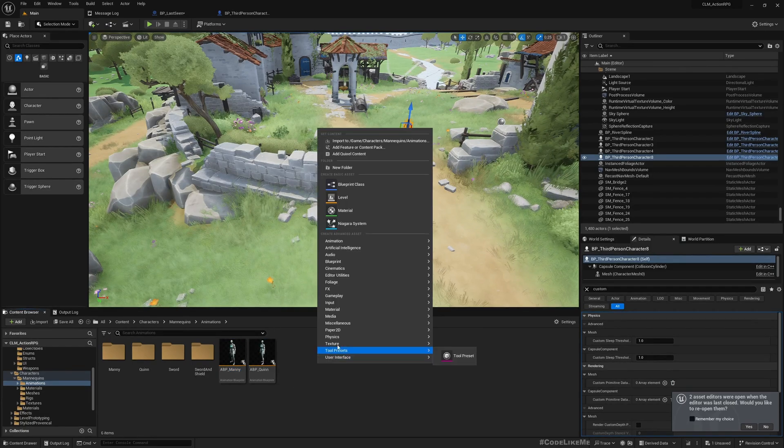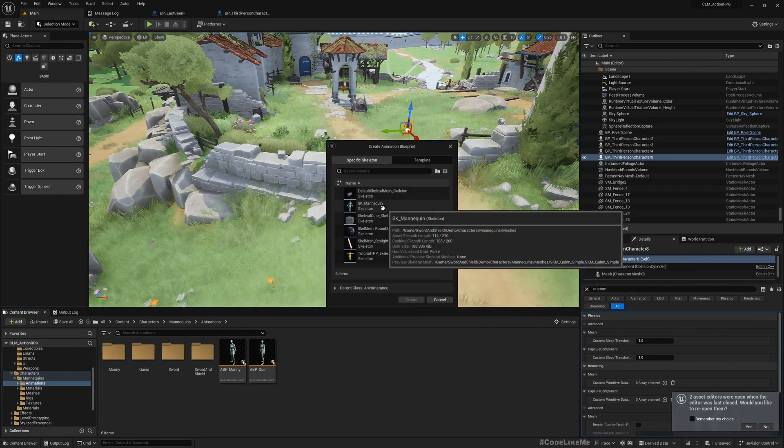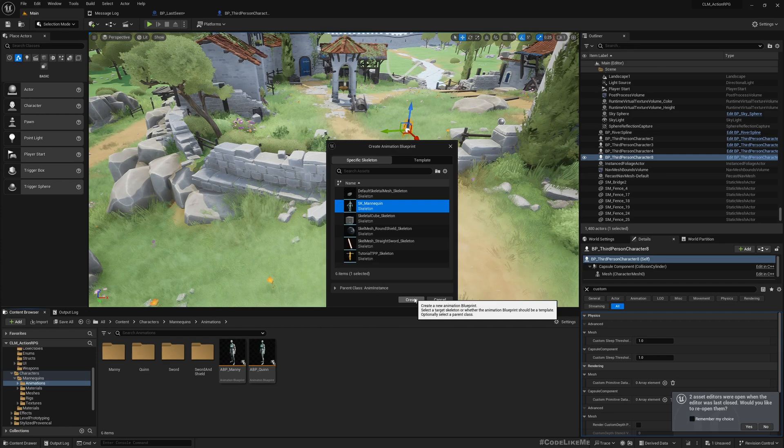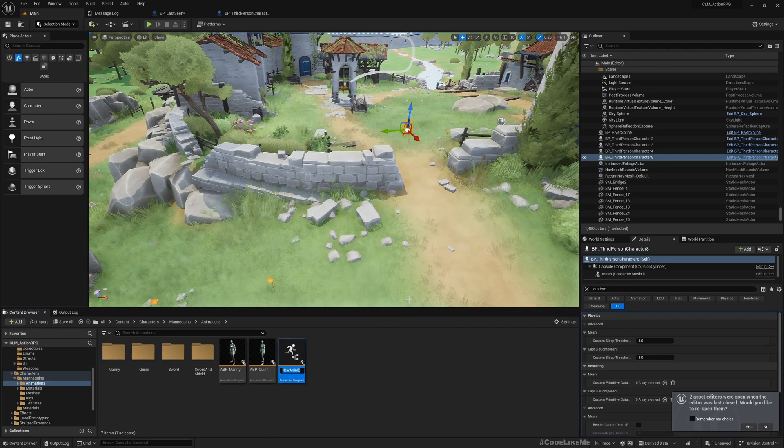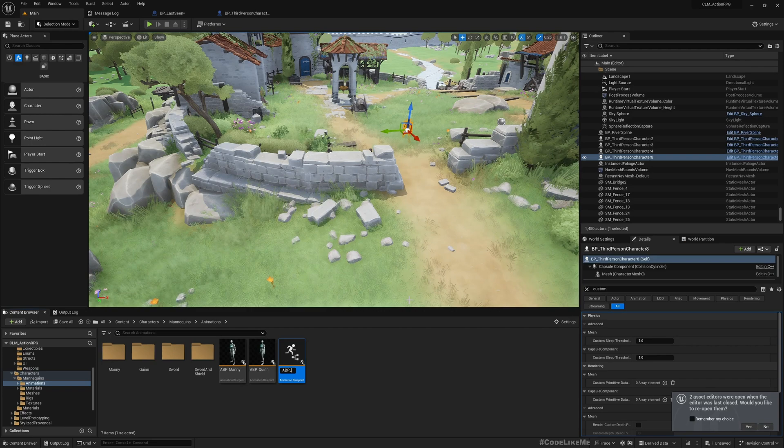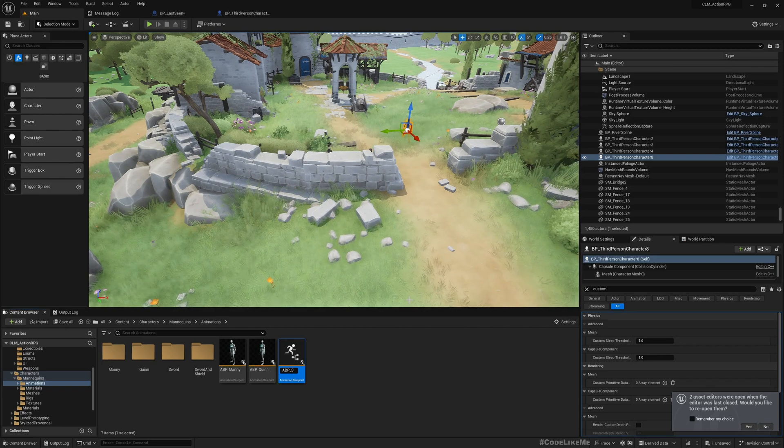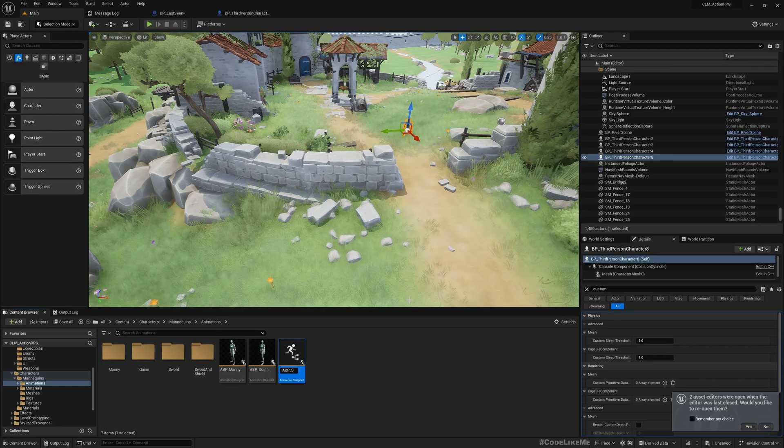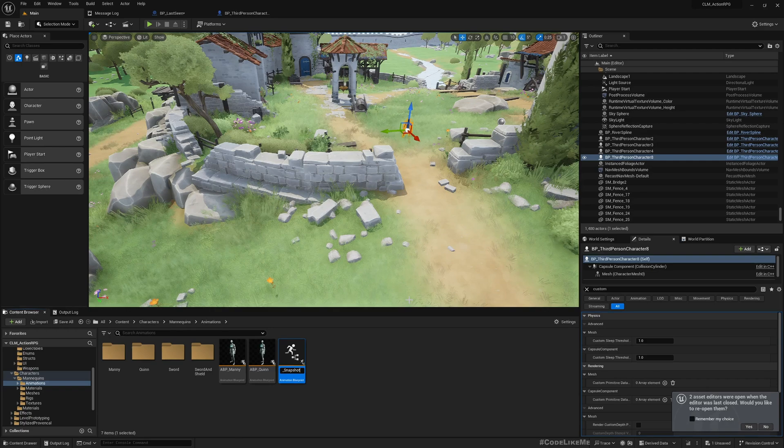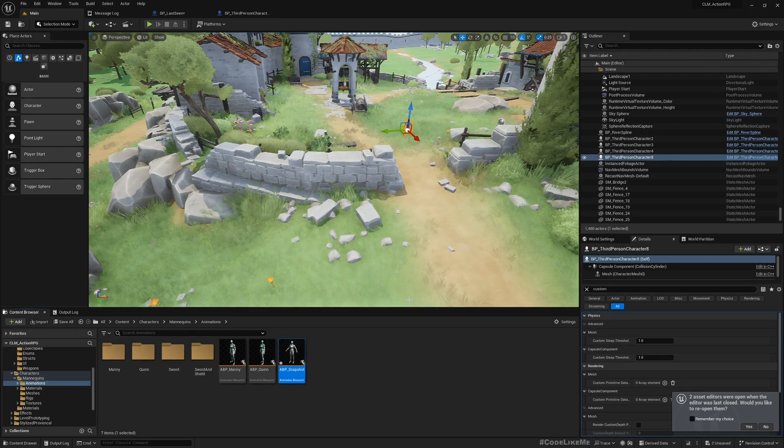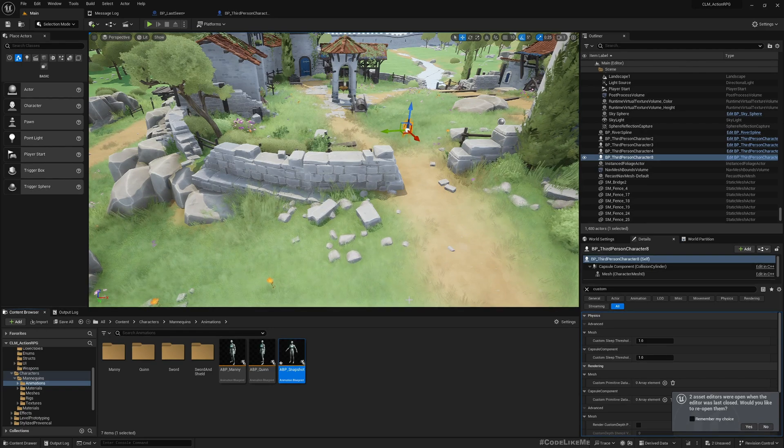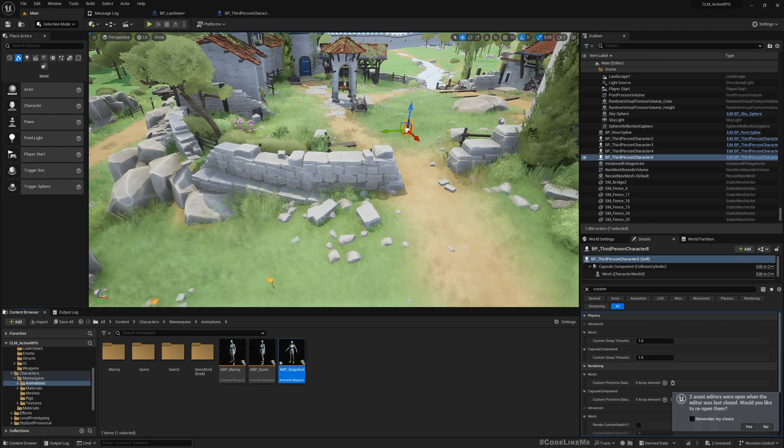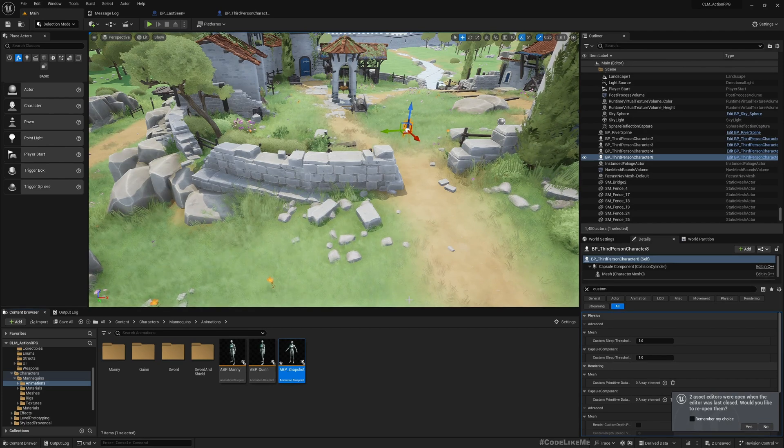Let's create a new animation blueprint. Select the SK mannequin as the skeleton. I'll call it ABP because all it's going to do is render in a snapshot of the reference character.